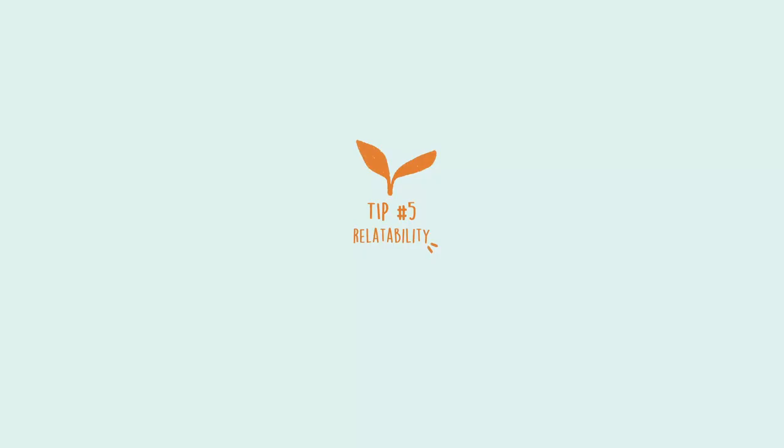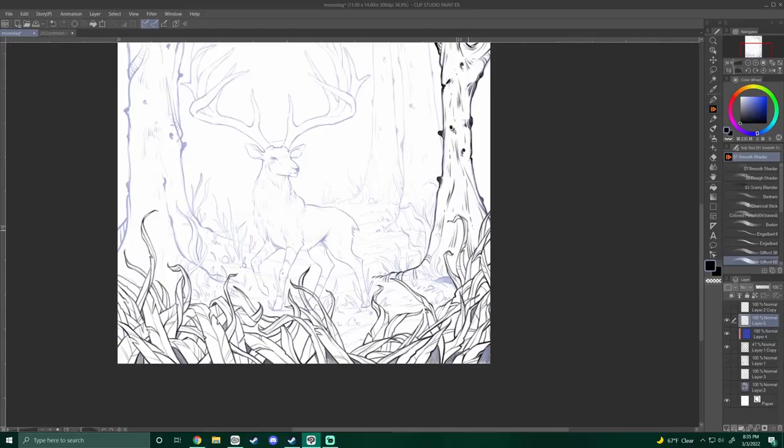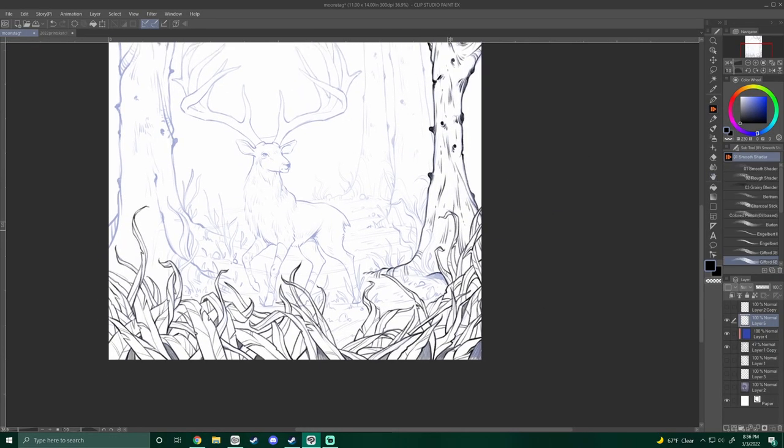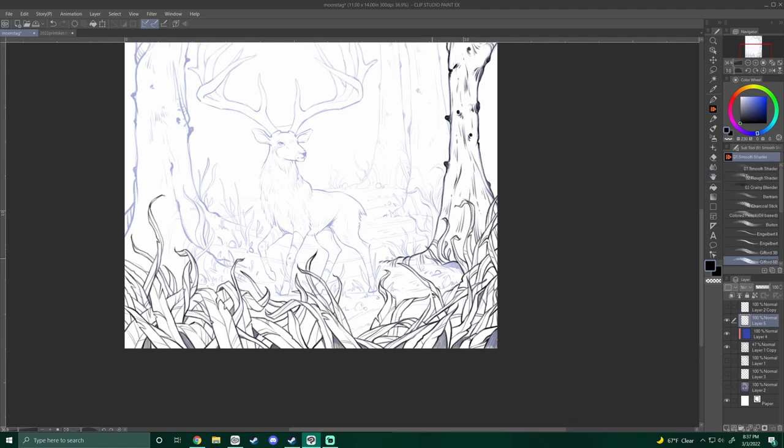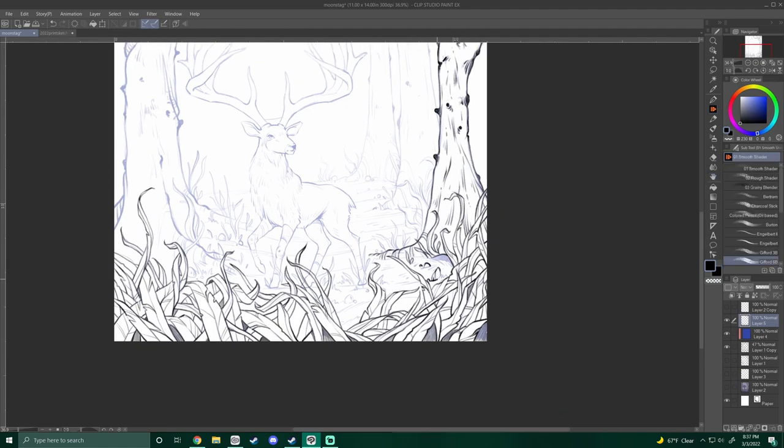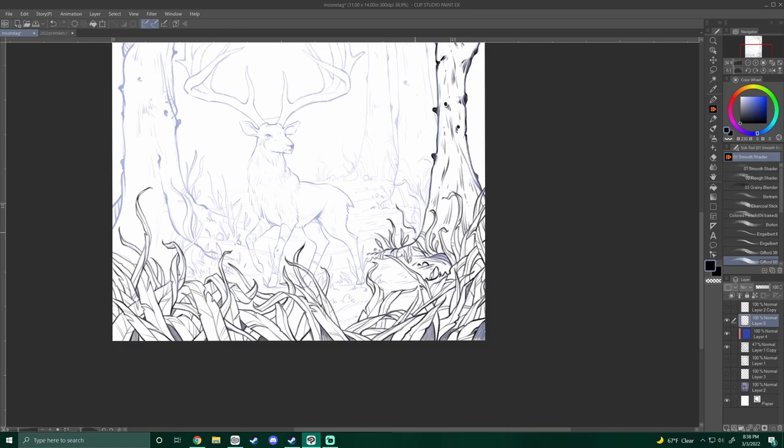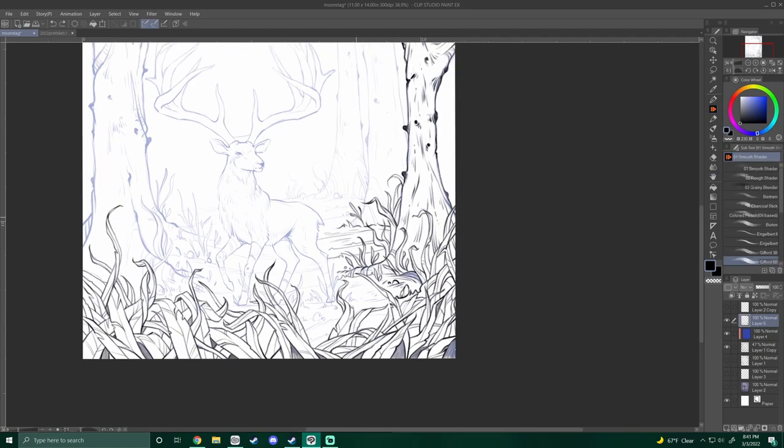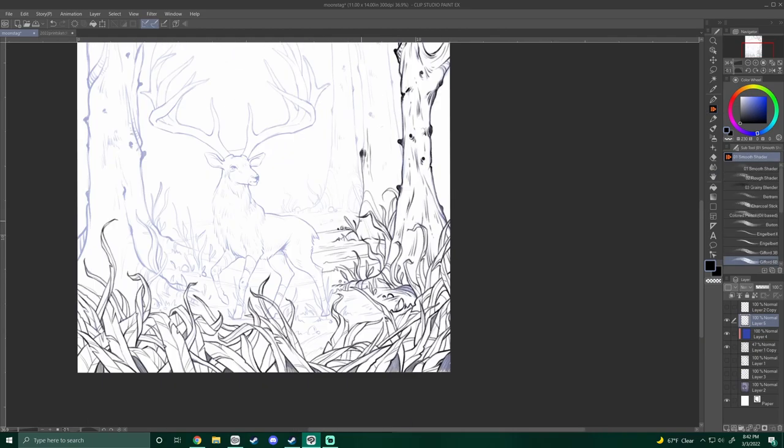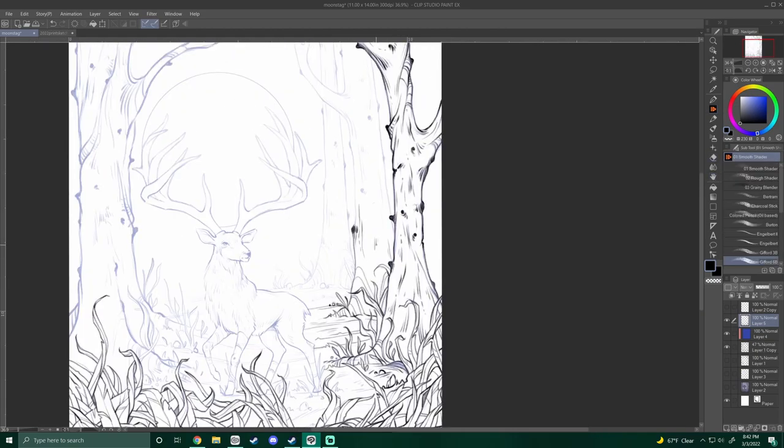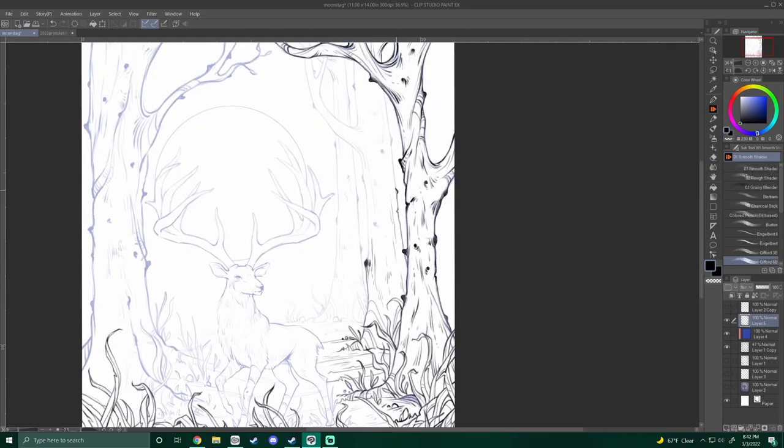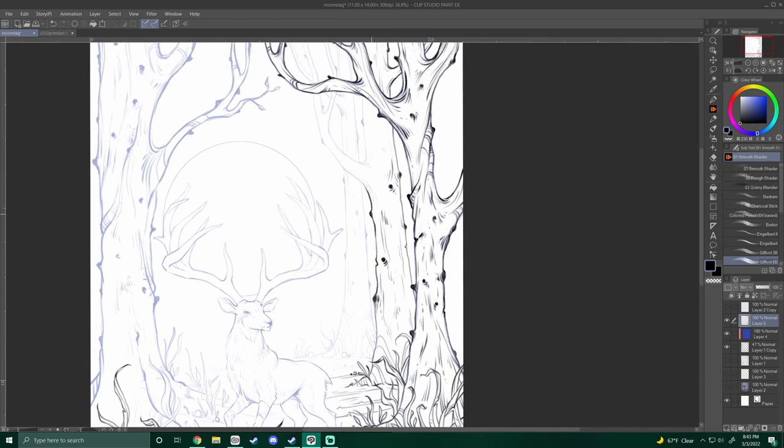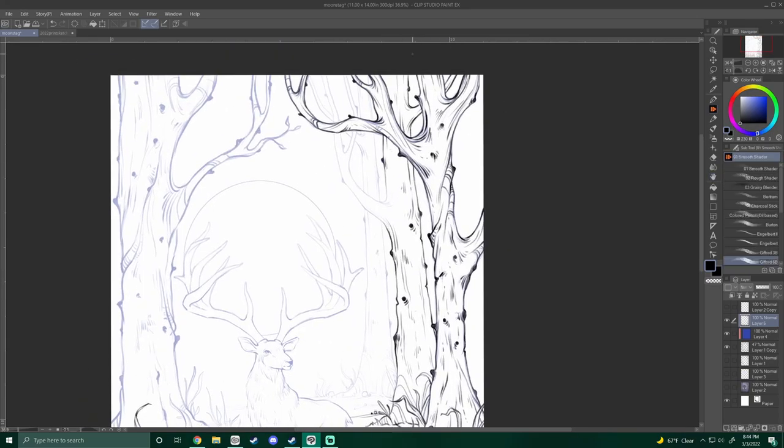Tip number five is relatability. Taking something that already exists and maybe twisting it or adding something to it that gives it a more magical vibe. You can try changing the scale of the main subject or even the background elements. Maybe instead of a typical mountain range, make it huge. Try changing the viewpoint and scale of the other objects to further show its grandness.